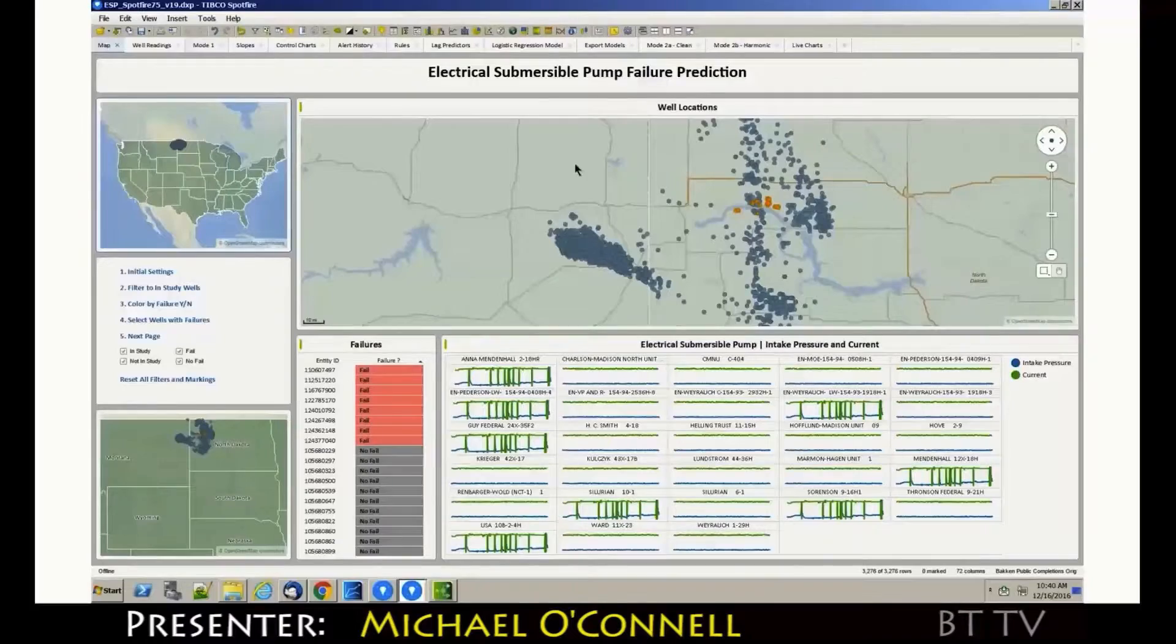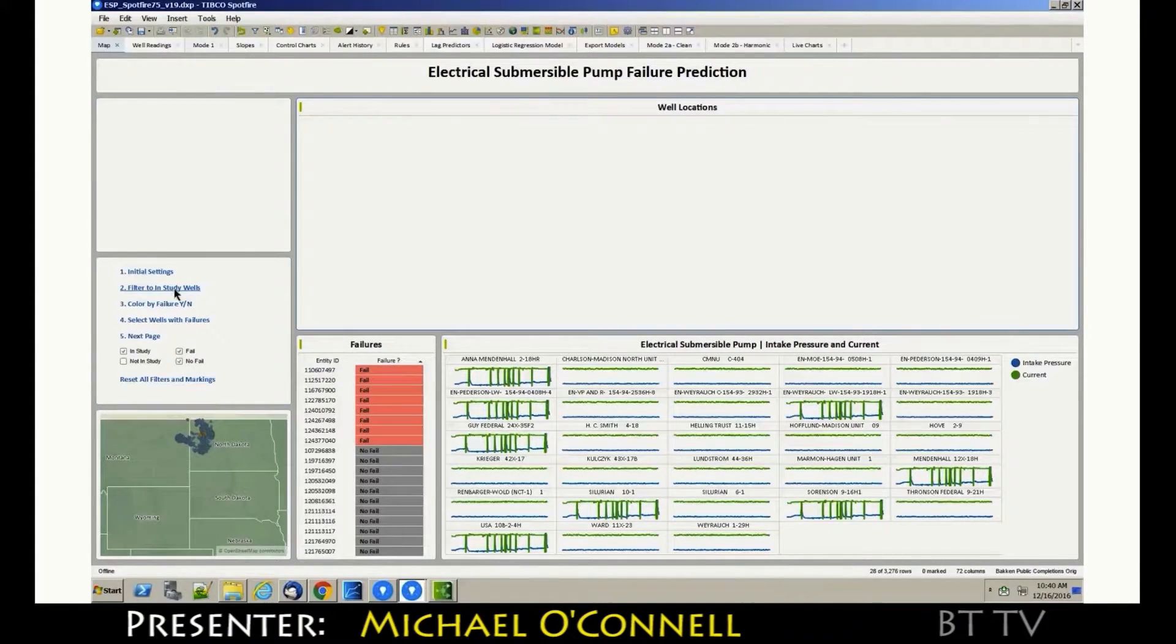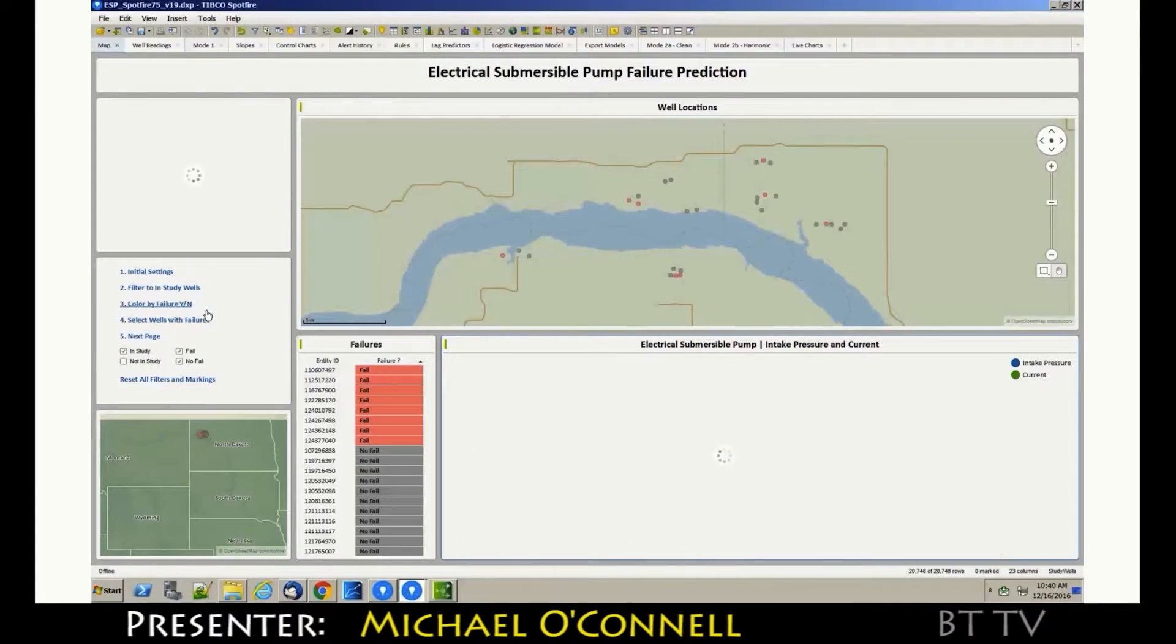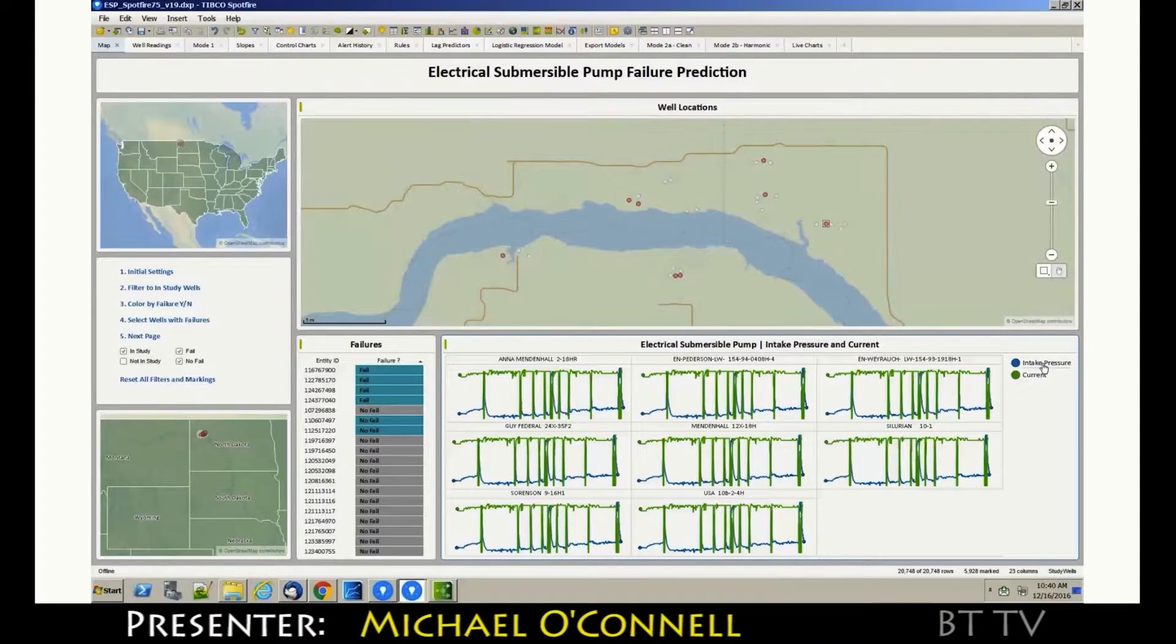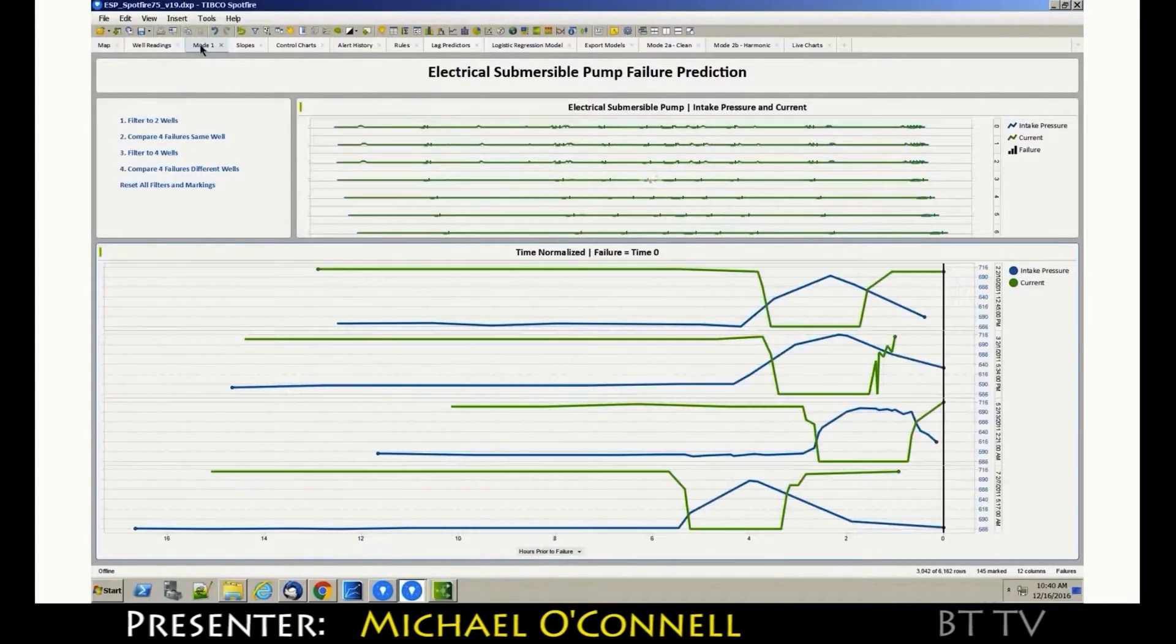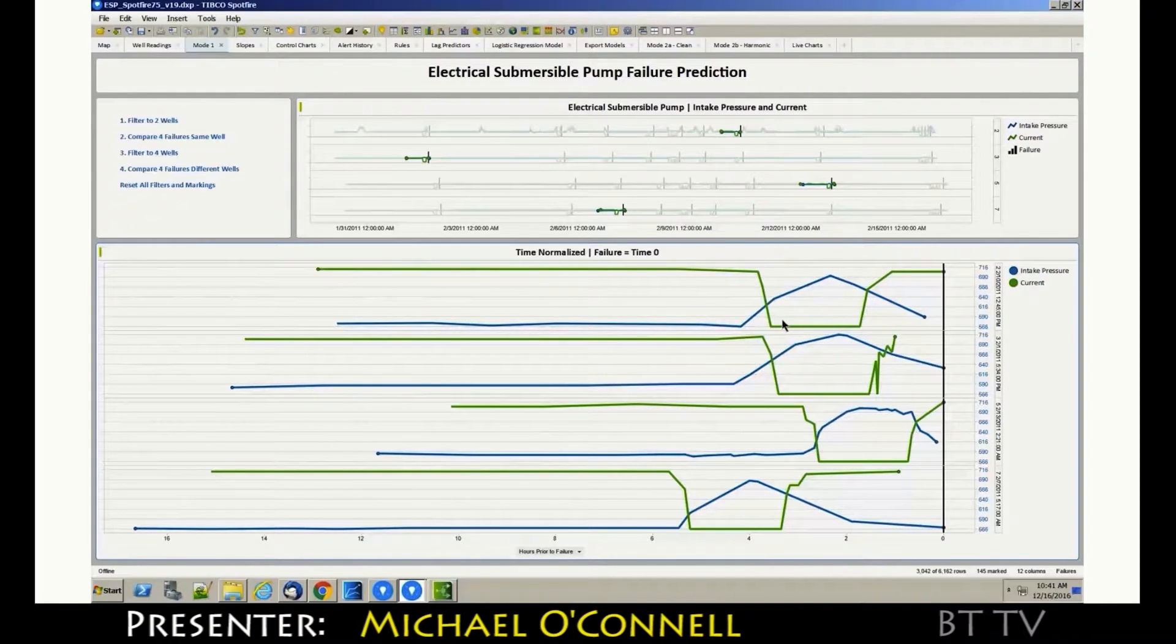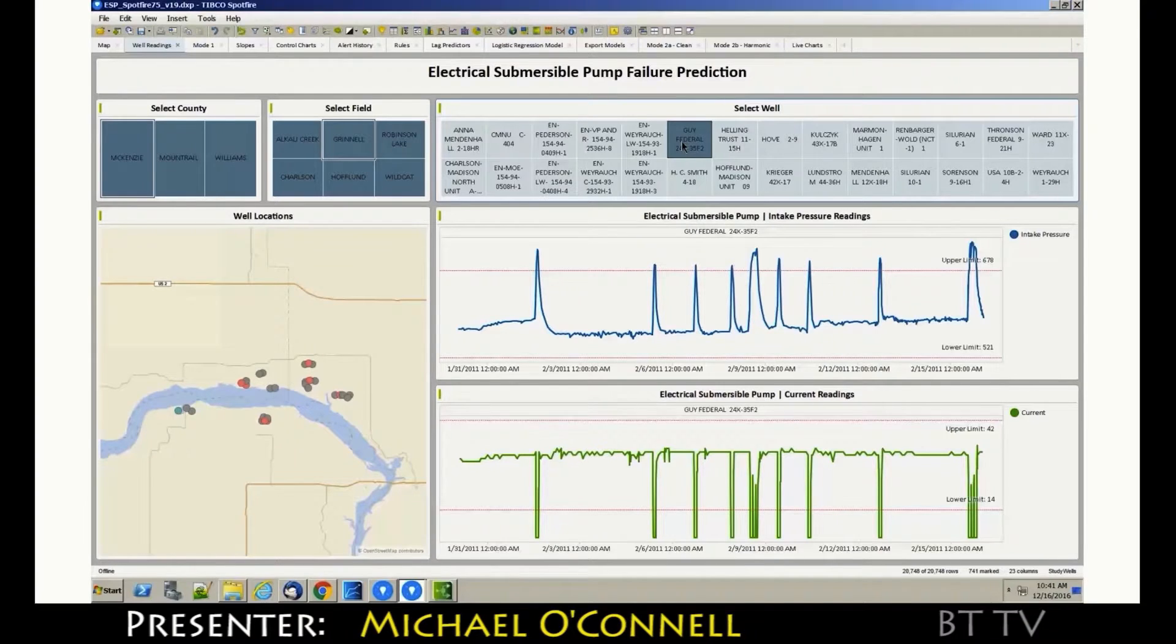This is a set of wells in North Dakota that we're managing from Houston. These are some of the wells out there. There's some study wells that we're particularly interested in. We know there's been some failures there recently. I'm going to color the failures here in red. I can now look at those failures in more detail. I'm showing the intake pressure on the pump in blue and the current in green. I can see this little spiking behavior here, right here on this chart. Let me try and understand this in a little more detail. I can pick four wells that have had a similar failure.